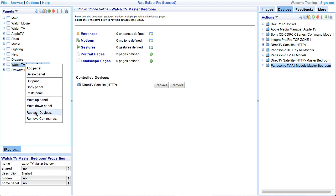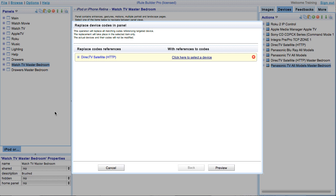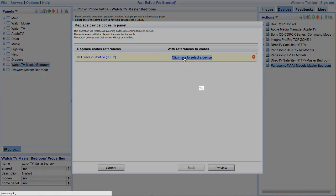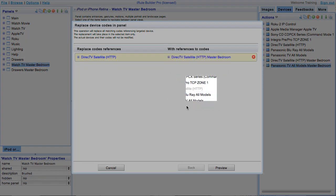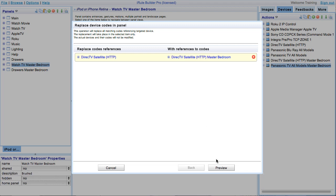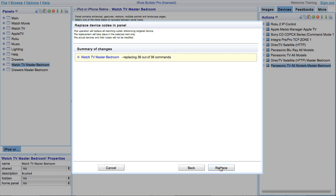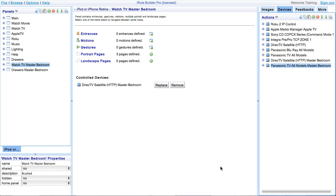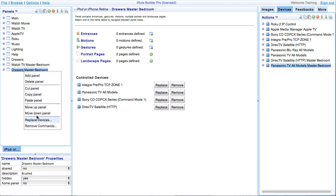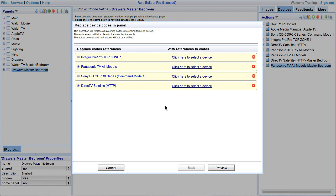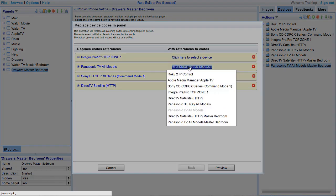Go ahead and click the device that you want to replace with. This will bring up a device selection window. Select DirecTV bedroom since we want those codes to be used in our panel. Go ahead and click preview and replace. And from here, repeat these steps for any other panels in your second room and you'll be all set. Since we are just going to use DirecTV in our example, we are done with our panel level replacement.